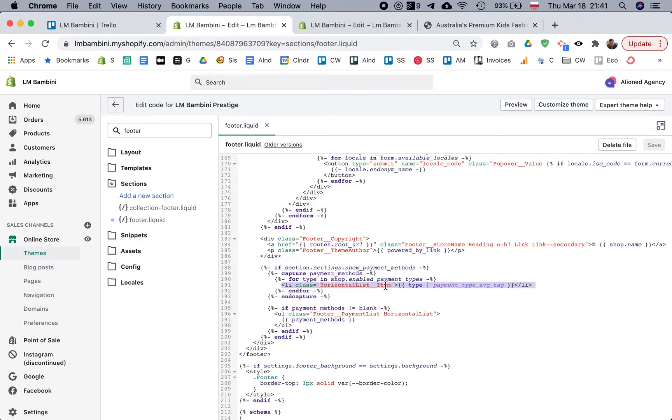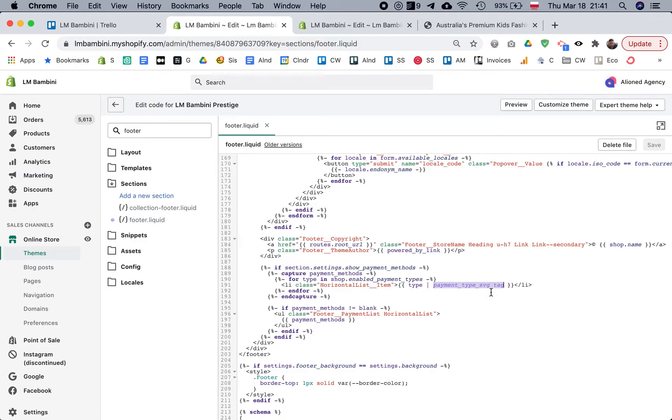This HTML is just a list item with the payment type, and then it links to payment images that are already uploaded, that are already built into Shopify. So you don't need to actually upload a new icon for Afterpay. They're actually already in Shopify; we just need to get them to show up.